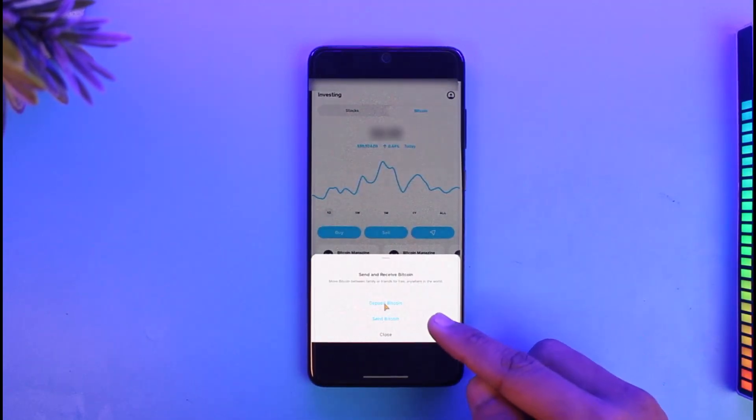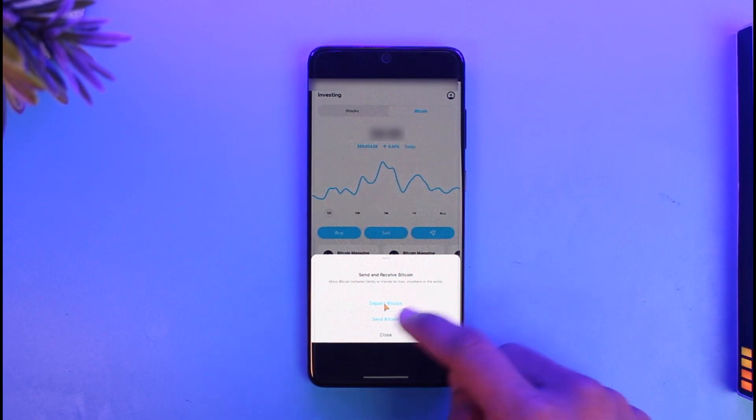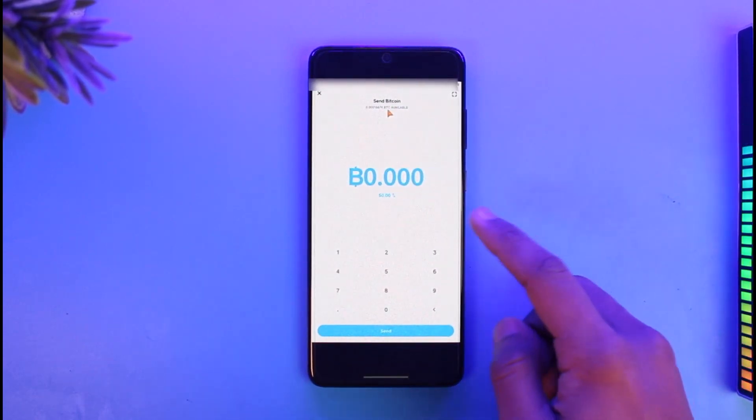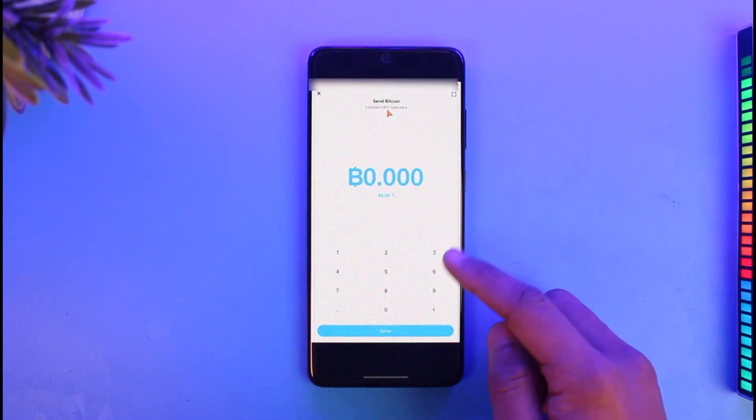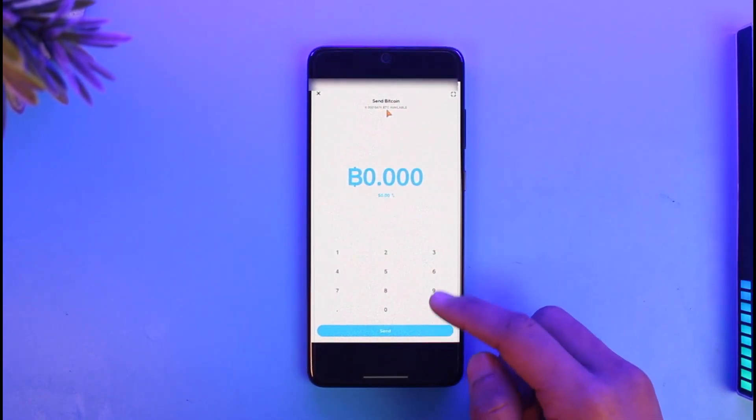If you want to send, just tap on the Send option. Then here, enter the worth of Bitcoin that you want to send. After you've done that, just tap on Send.